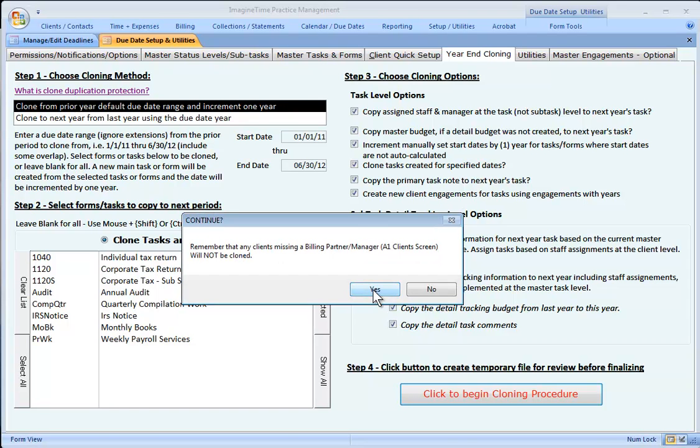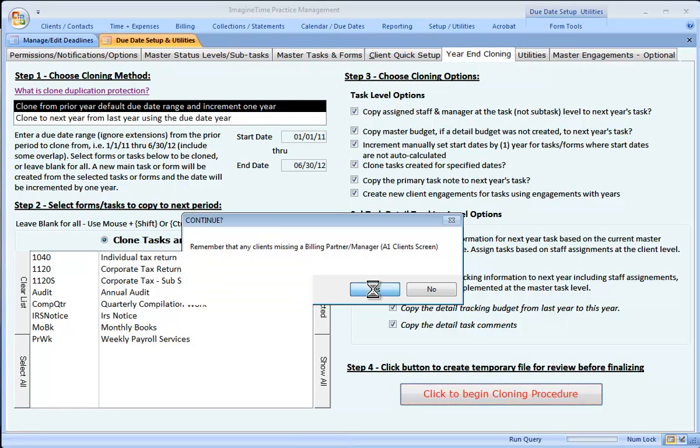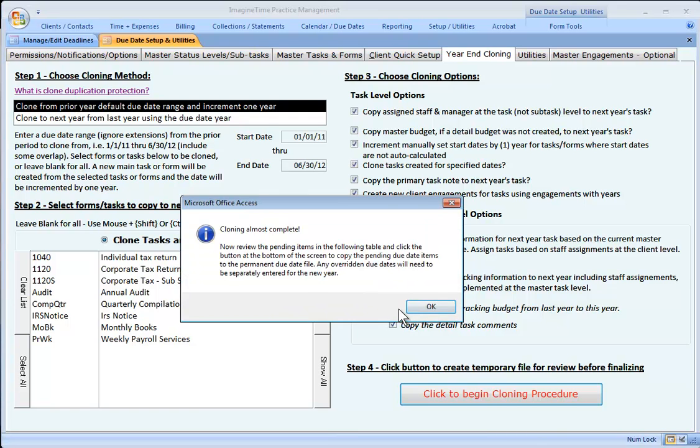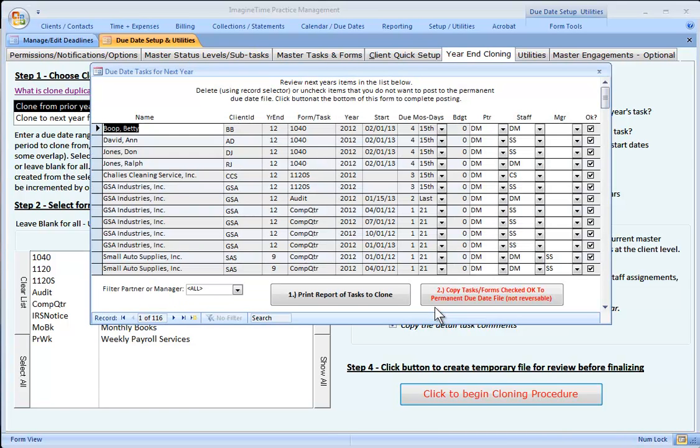If you don't have a billing partner assigned to a client, it will not clone. Now this is the temporary table I mentioned, and you'll notice that we have 116 items.